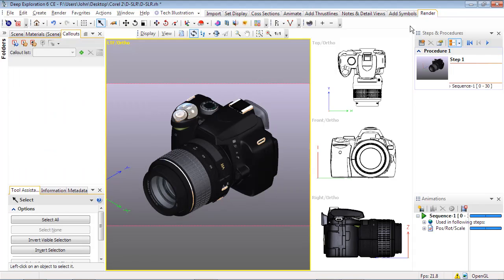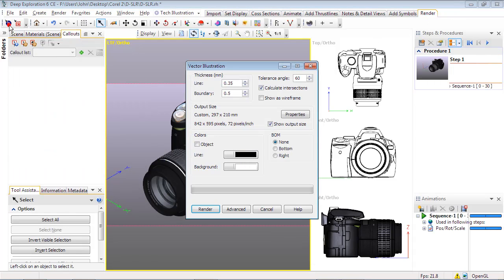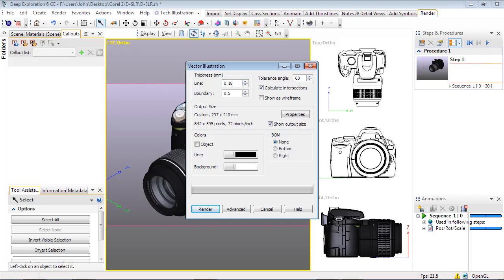To export as a 2D vector image, select the render layout and click on Send to Corel Designer. This brings up several options, starting with line thickness. We'll set line to 0.18 and boundary to 0.35, which are a function of your output size setting below. These settings also affect the outcome of the thick and thinning methods in the Advanced tab, as we'll describe shortly.